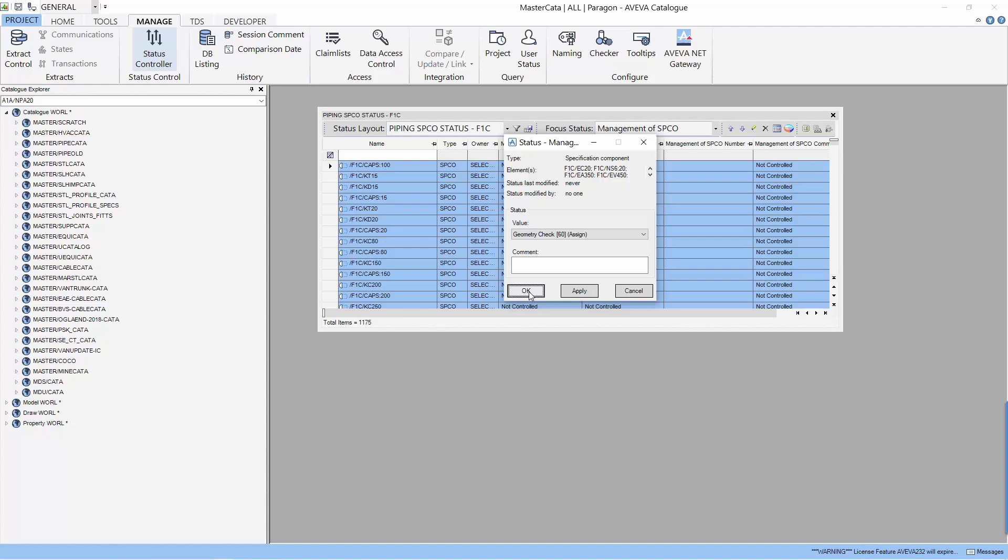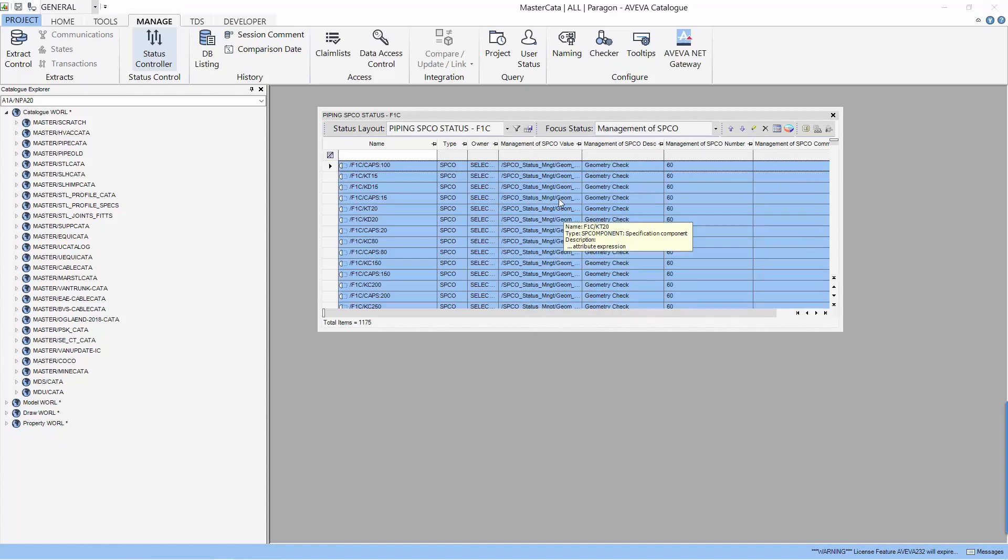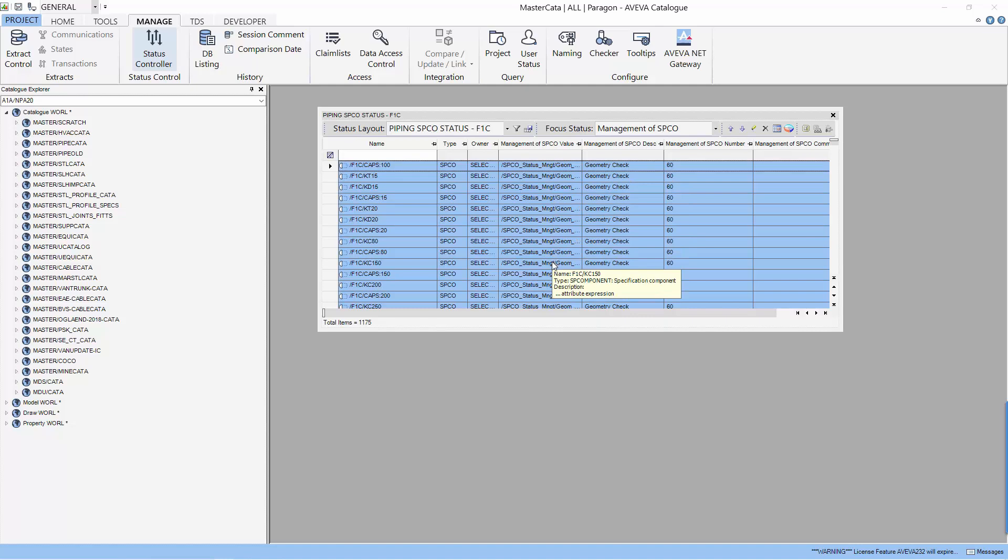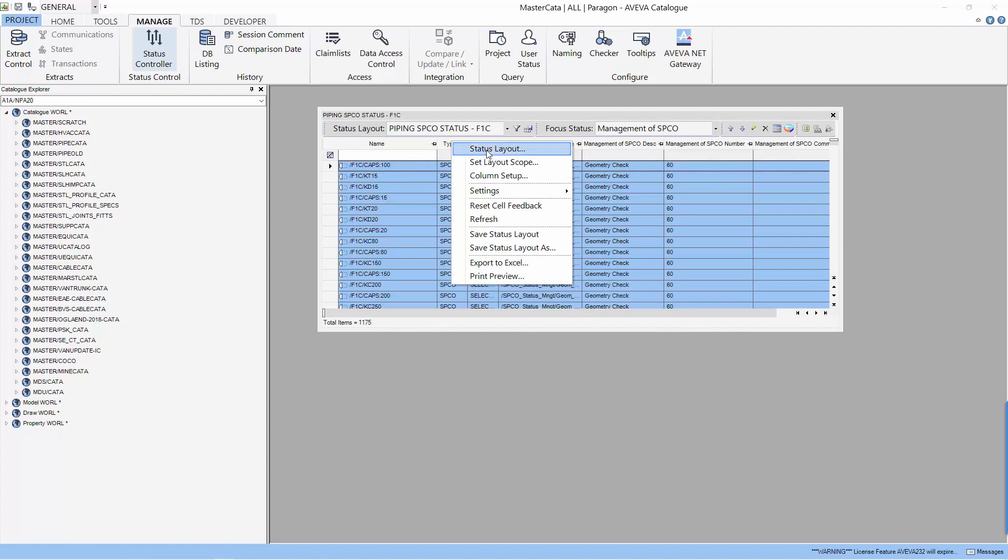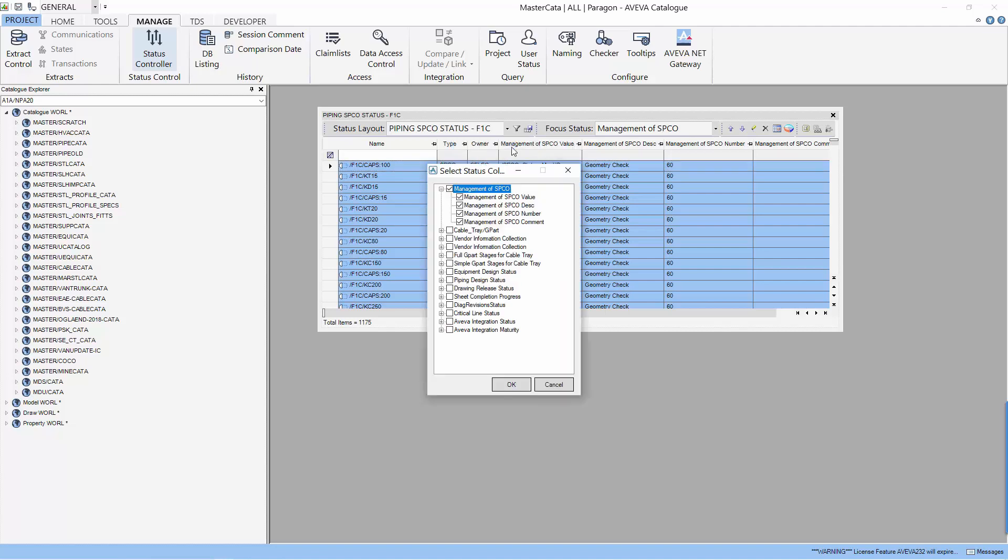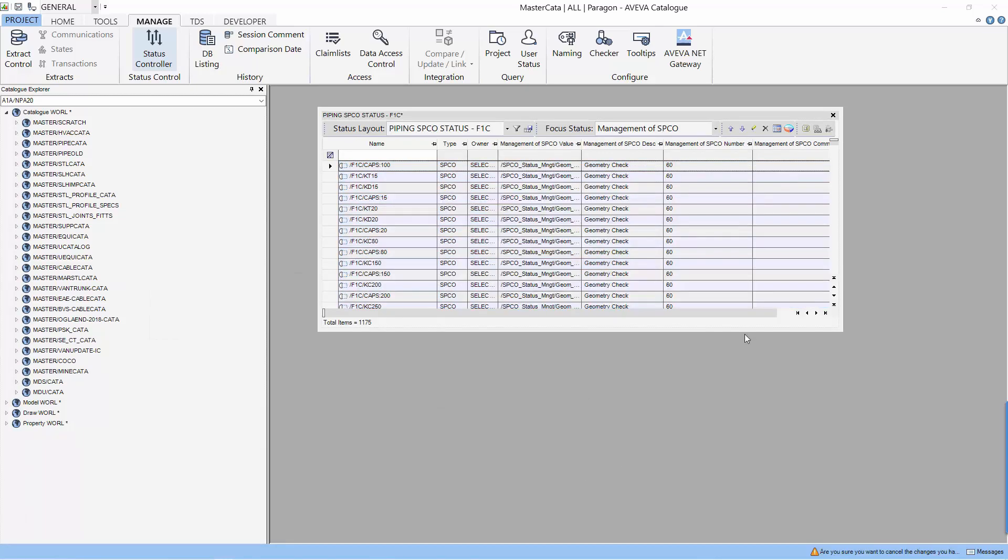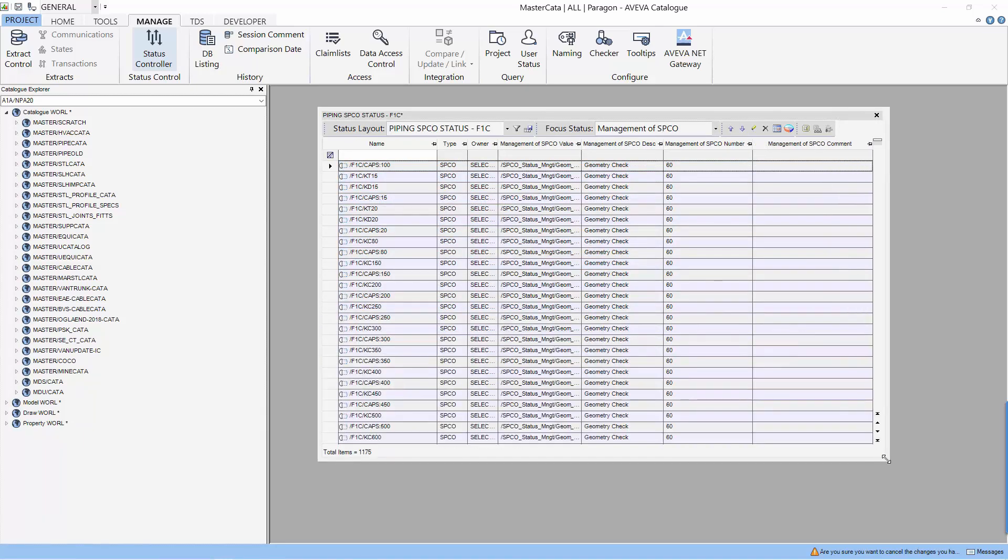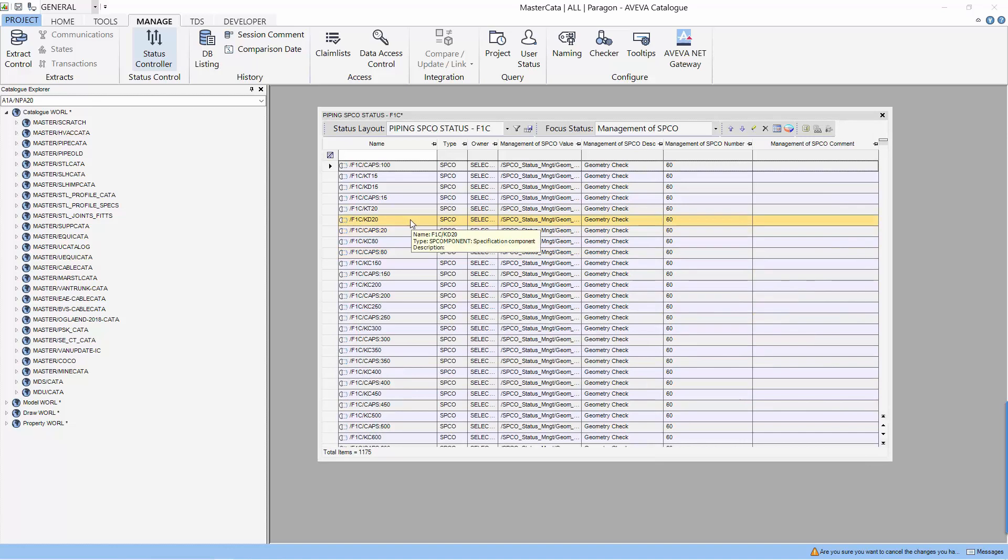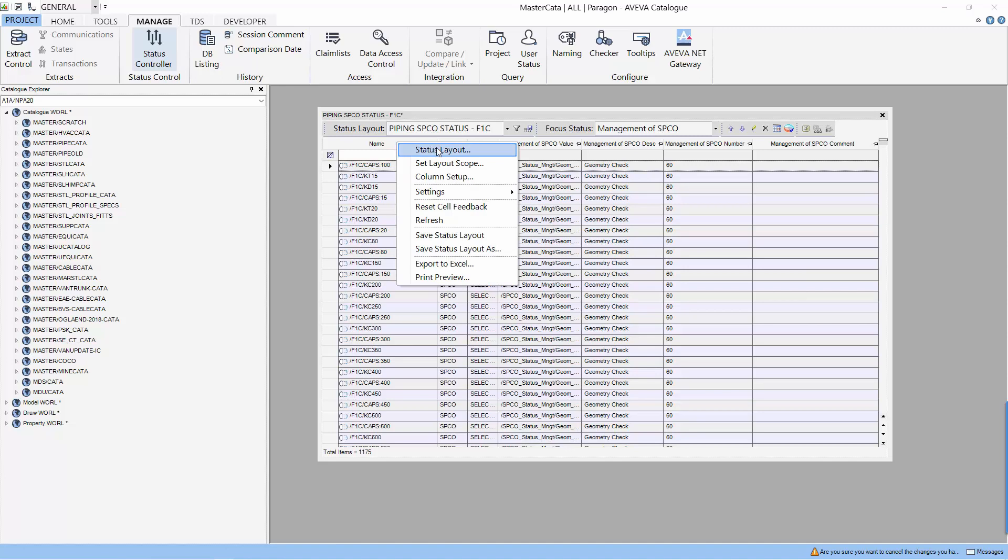We are now putting all the spec components into status control. Now you can see that the status of the spec component is updated. The first step of this status is actually 60% completion. Let's take a look at the status layout. You can see there are 4 properties that we can display with the spec component.